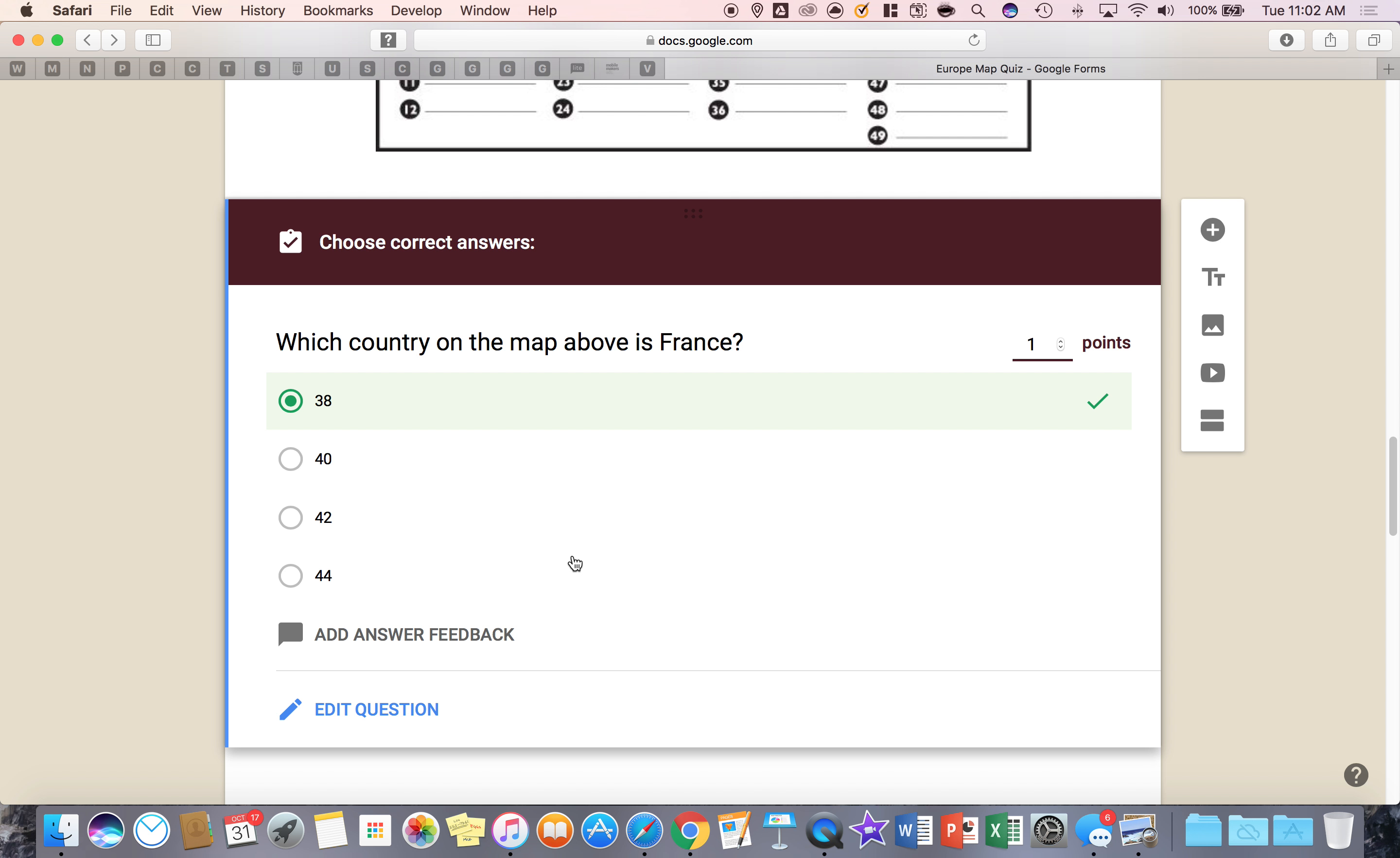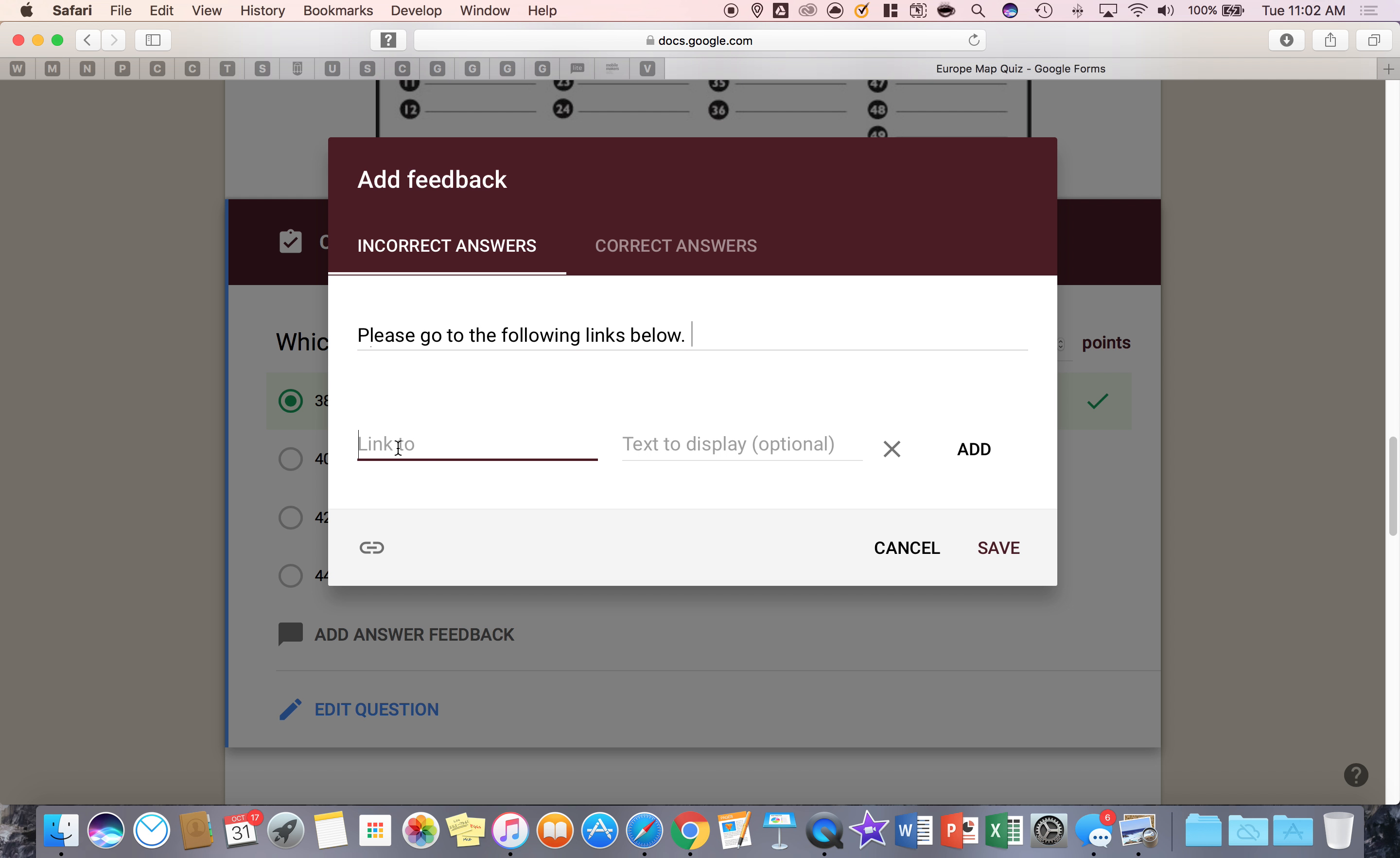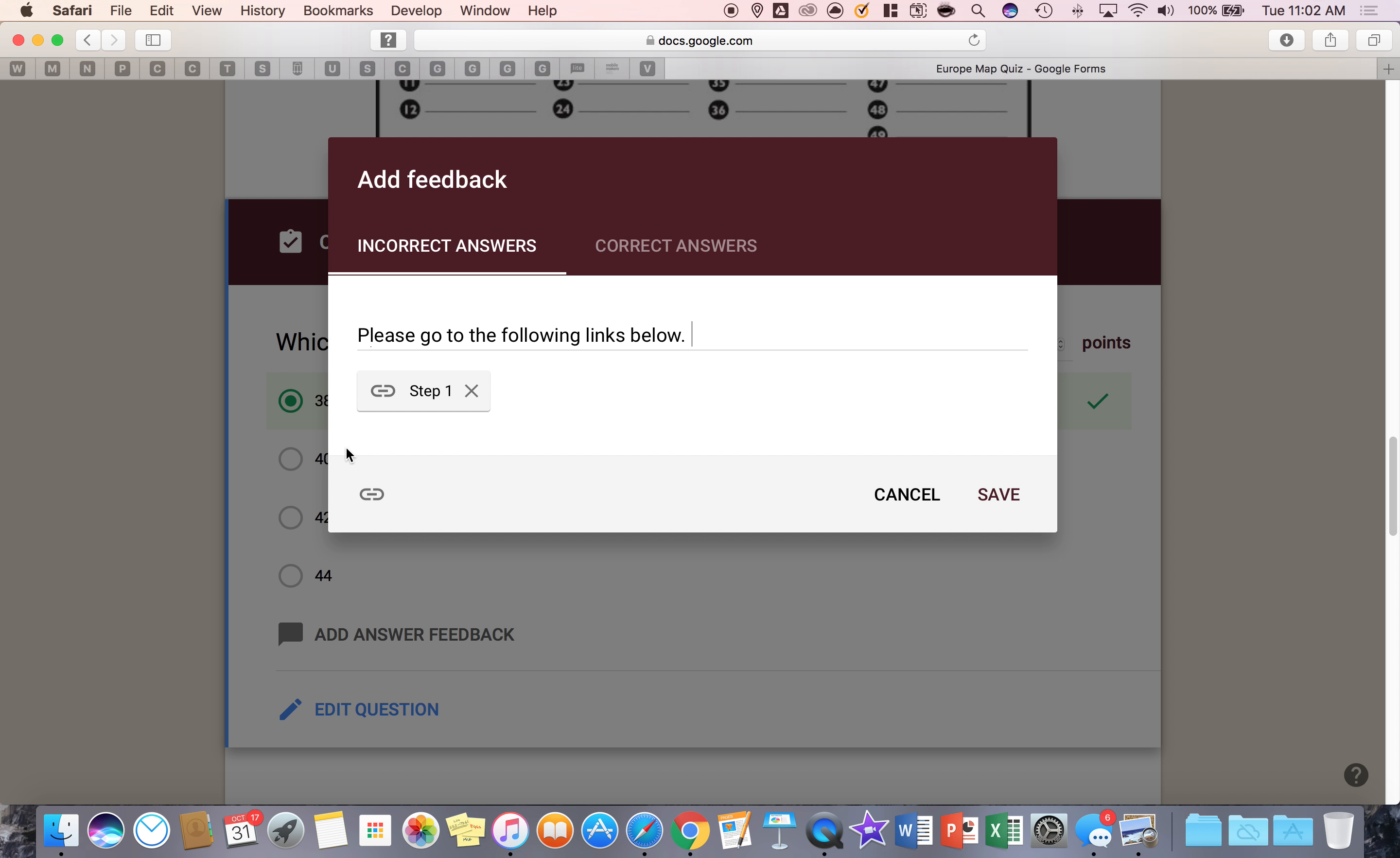When the student finishes the assessment and I think this is awesome, right here we can add what's called answer feedback and a student who gets it wrong you can say please go to the following links below and then right now I can click on the chain link and I can say that I'm going to take them, let's pretend I'm taking them to a website that has information about France's location on a map so I'm just going to make this up and put a website and I can say step one and I can say add.